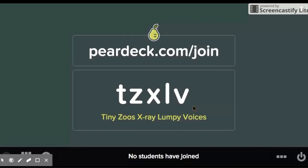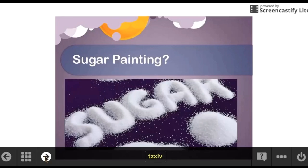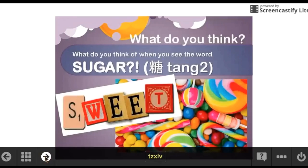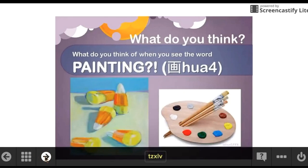It's Pear Deck. Pear Deck is a simple website where you can go on and your teacher can teach you lessons and quiz you along the way.